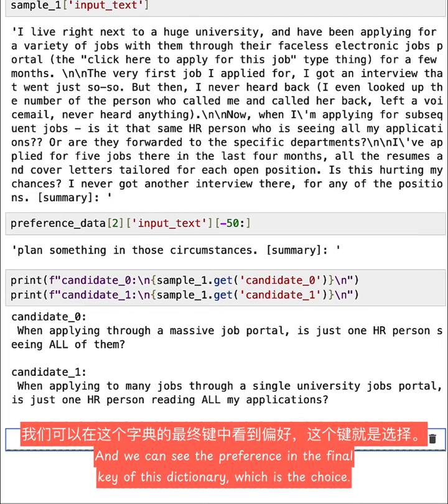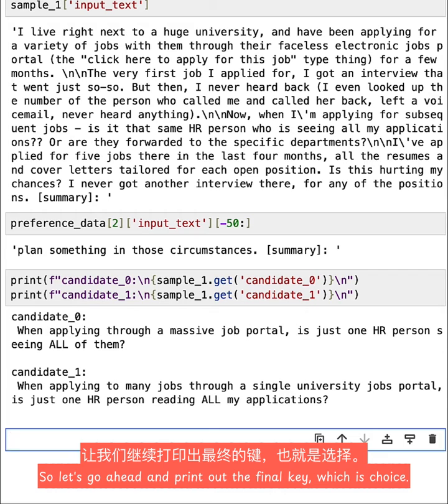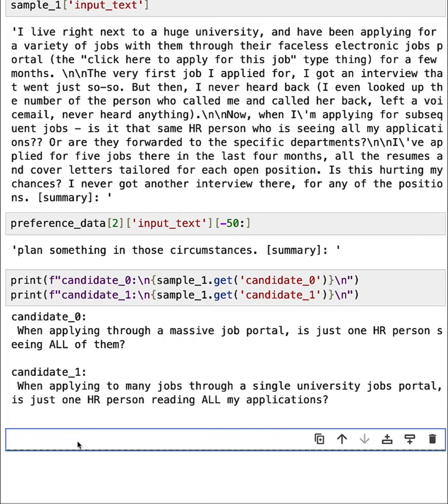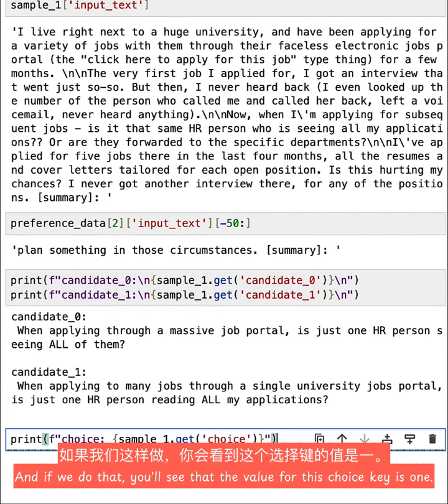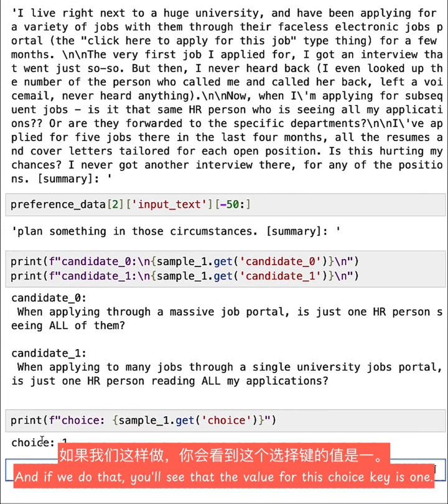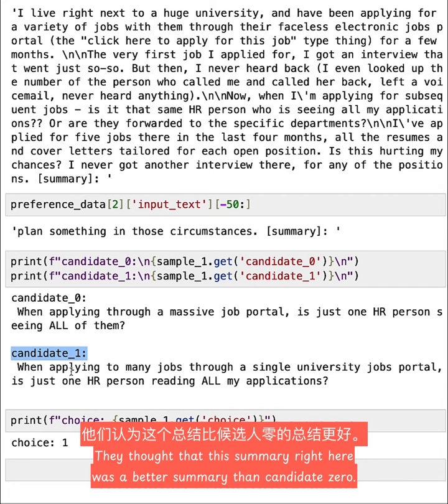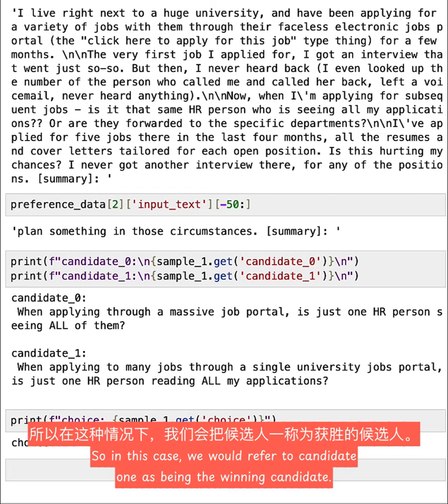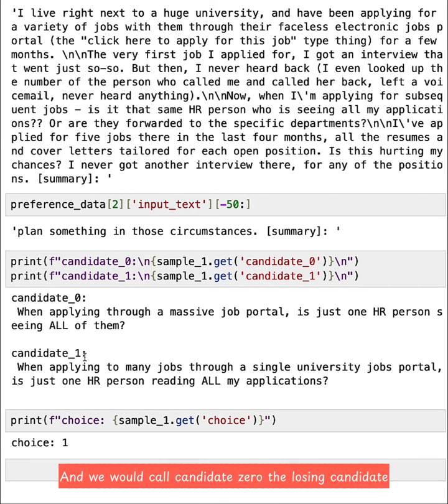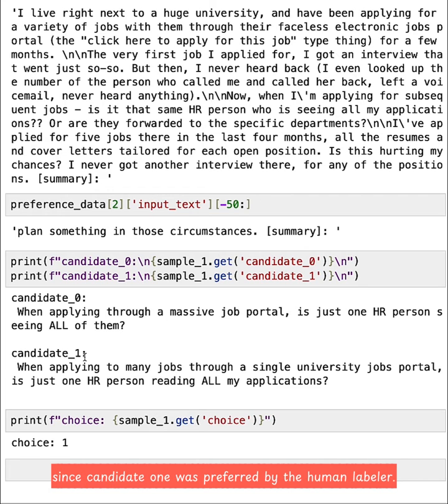So the human labeler was shown both of these candidates and they were asked to pick which one they prefer. And we can see the preference in the final key of this dictionary, which is the choice. So let's go ahead and print out the final key, which is choice. And if we do that, you'll see that the value for this choice key is one. So that means that the labeler preferred candidate_1. They thought that this summary right here was a better summary than candidate_0. So in this case, we would refer to candidate_1 as being the winning candidate, and we would call candidate_0 the losing candidate, since candidate_1 was preferred by the human labeler.